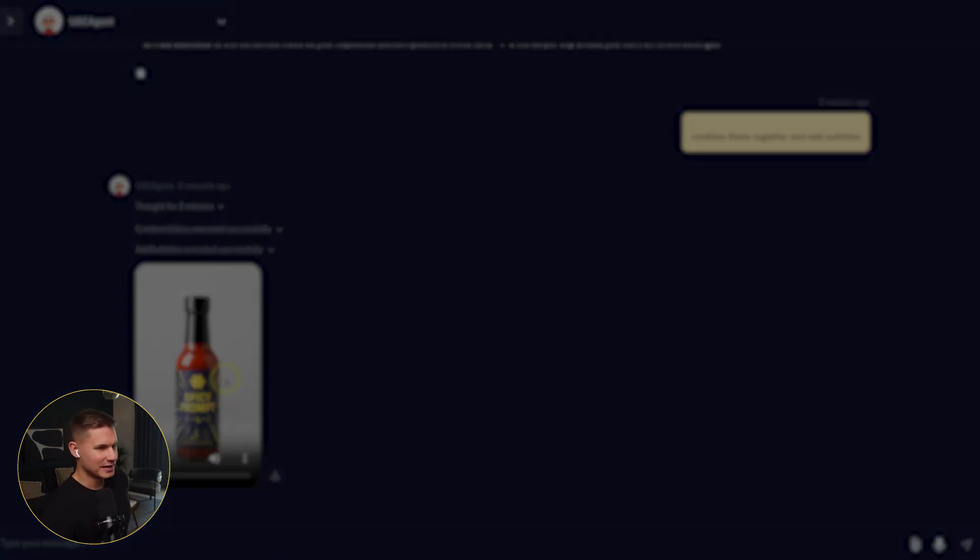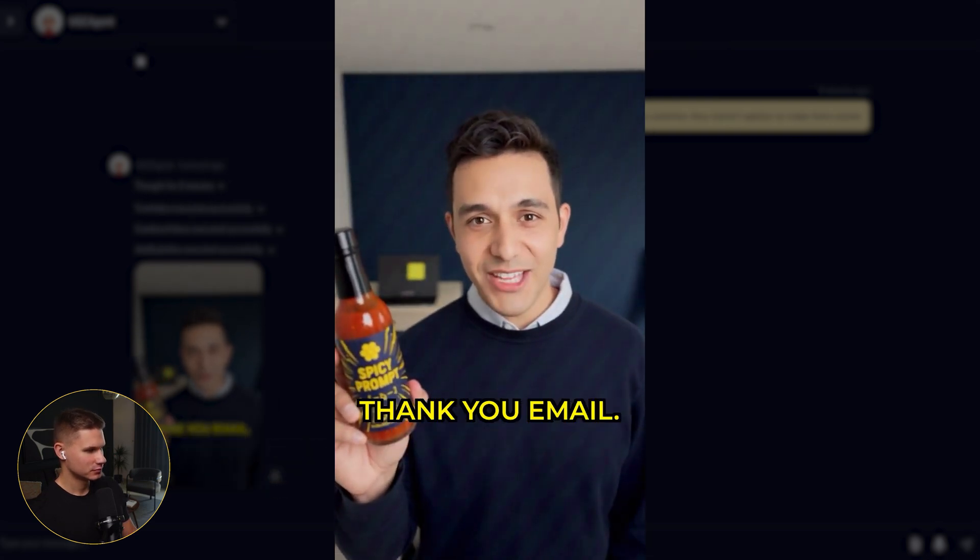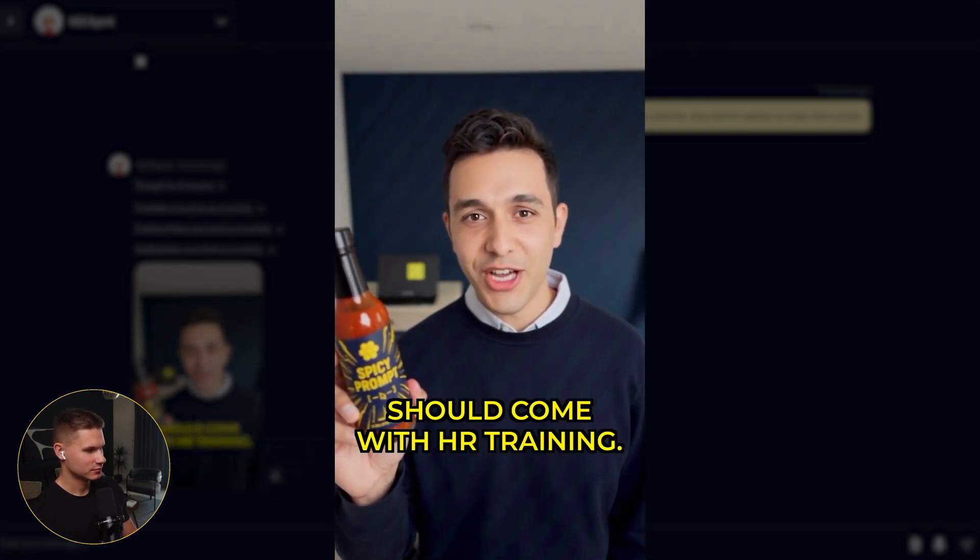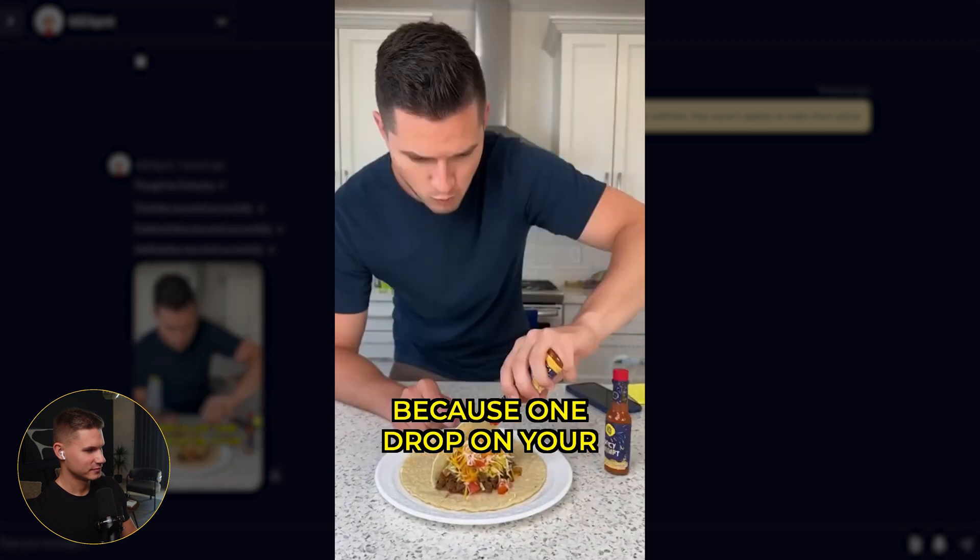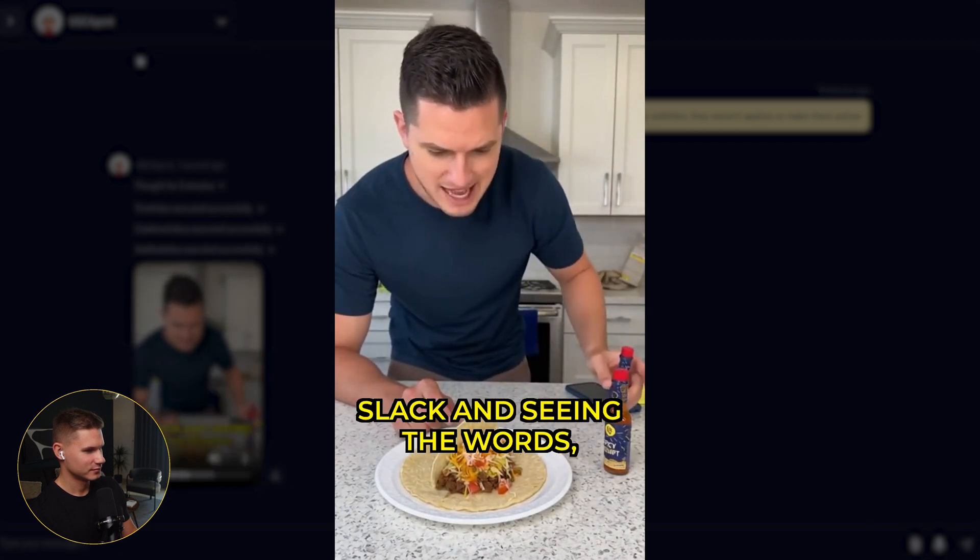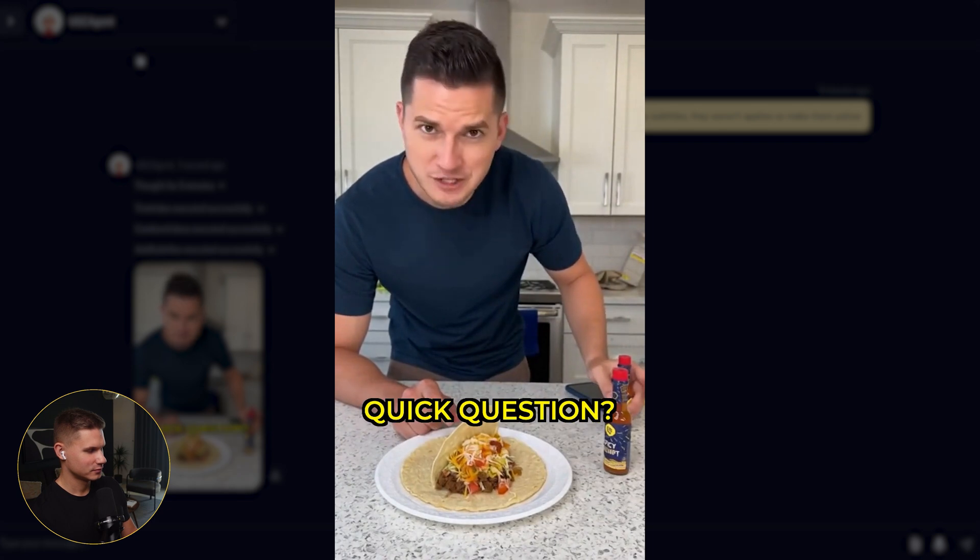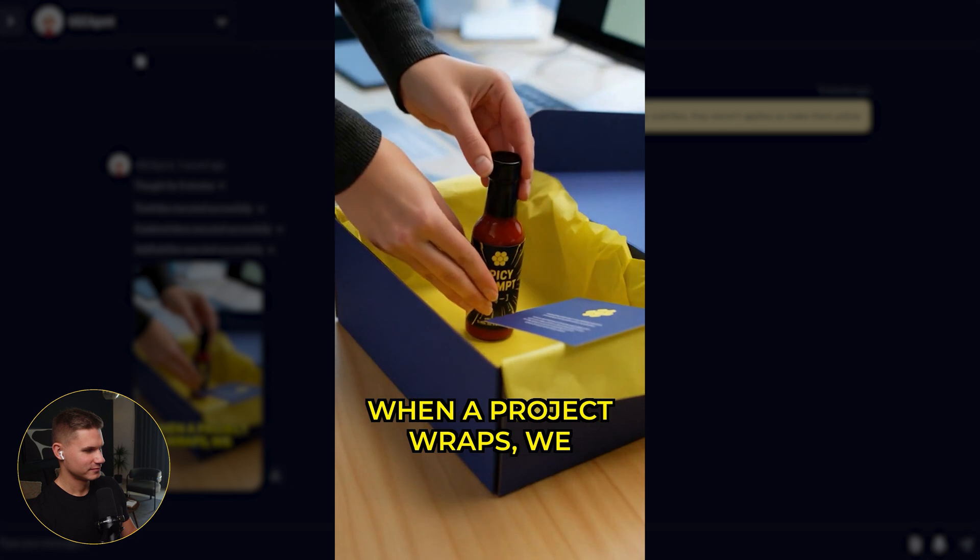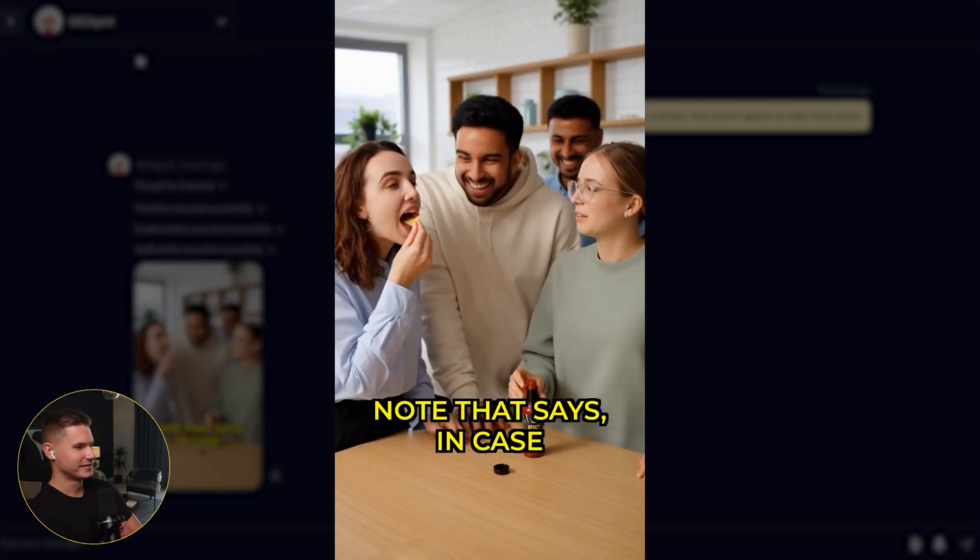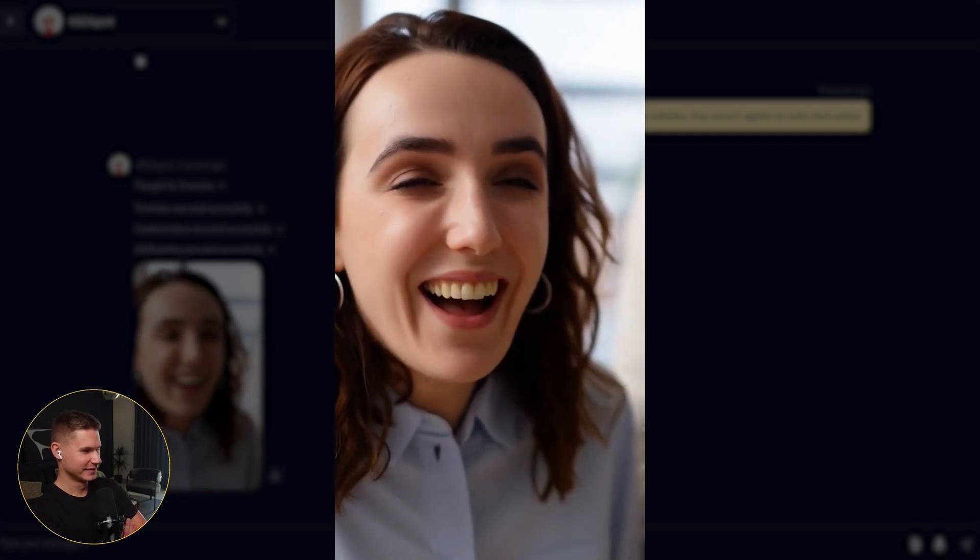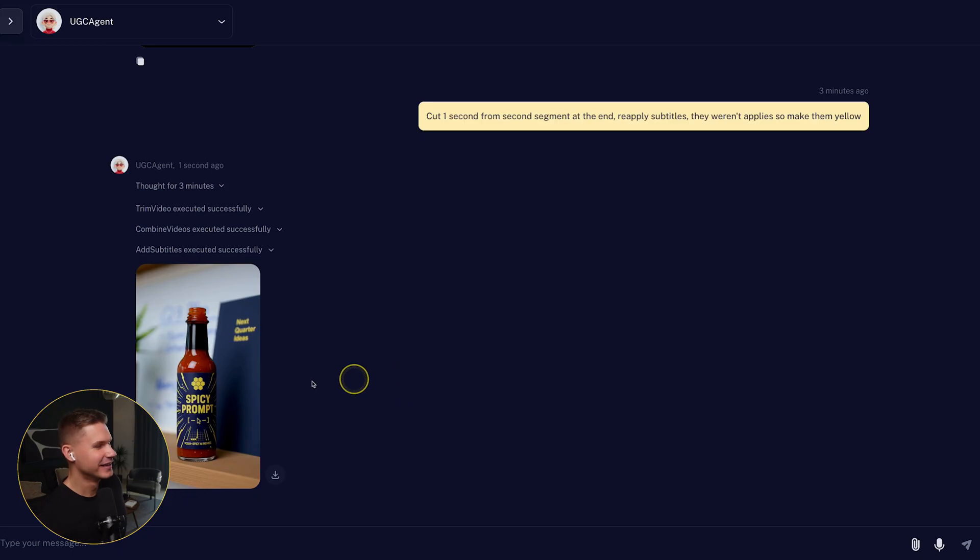And so here is the final result. Most agencies send a polite thank you email. We send a bottle of hot sauce so aggressive, it should come with HR training. We call it spicy prompt. One tiny drop on your taco feels exactly like opening Slack and seeing the words quick question. Your brain just goes, oh no. When a project wraps, we ship this to clients with a warning label and a note that says, in case our ideas weren't spicy enough already. Their whole team instantly remembers who melted them.